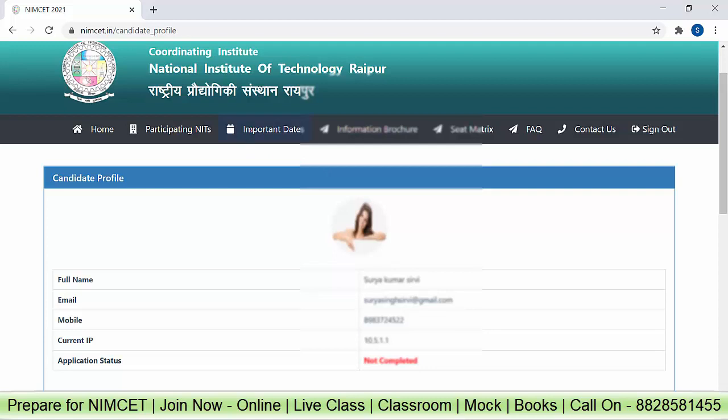Make sure you are aware of all the important dates and all participating NITs. Download the information brochure first and read all that information very carefully. Go to the seat matrix. If you want cutoff and placement details about all participating institutes, I already made a video on the same — just watch that video. Please watch this video 2 to 5 times and then start your form filling process. Don't wait for the last date.